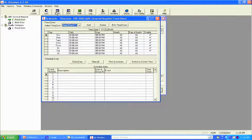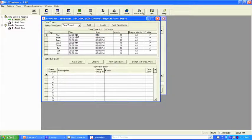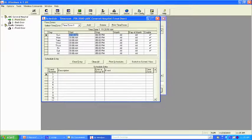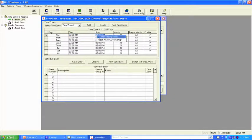It's a very simple process. We come up here to the start time, highlight it — 0700 a.m. We want this to stop at 4 p.m., so 0400p. Now, instead of having to do this manually for five days of the week, we have a shortcut: highlight, right-click, set all. Highlight, right-click, set all.